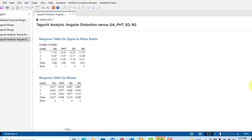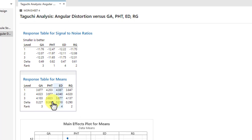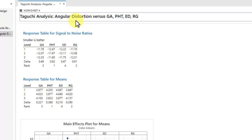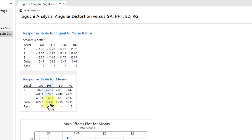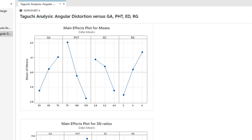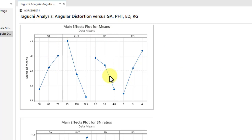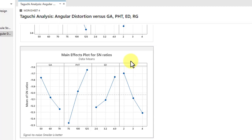Now reviewing the results: the response table for means shows that preheat temperature (PHP) has the highest delta value and is the most significant factor for angular distortion. Root gap ranks second, groove angle ranks third, and electrode diameter has the least effect. Include the main effect plots for means and main effect plots for signal-to-noise ratios in your research paper — both graphs are very important.